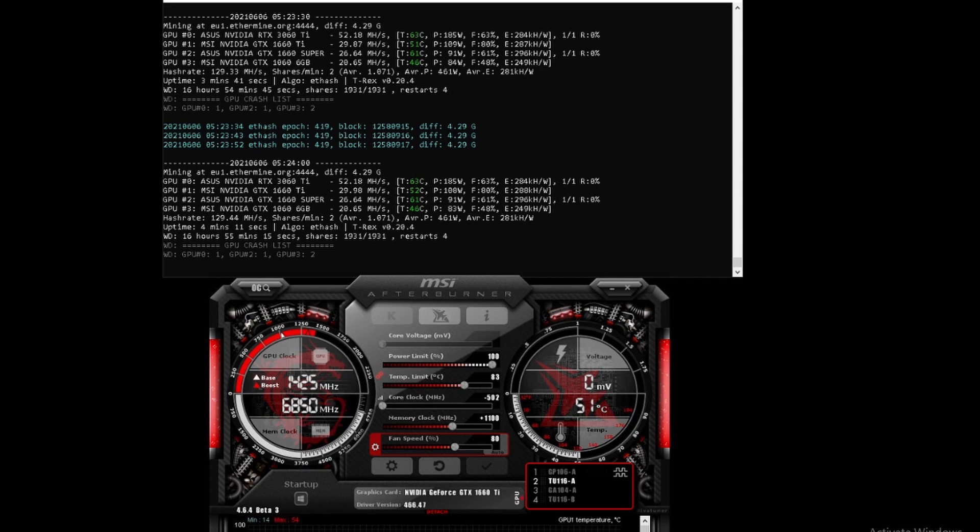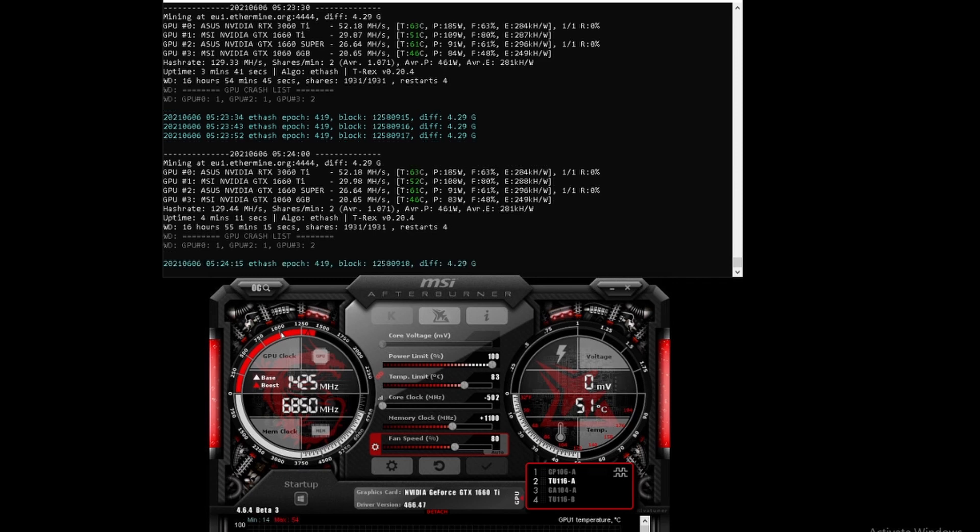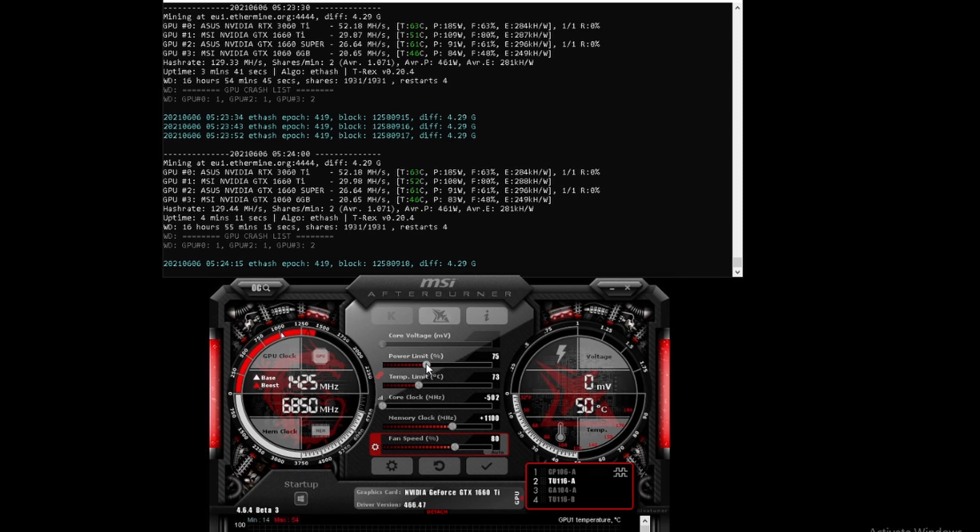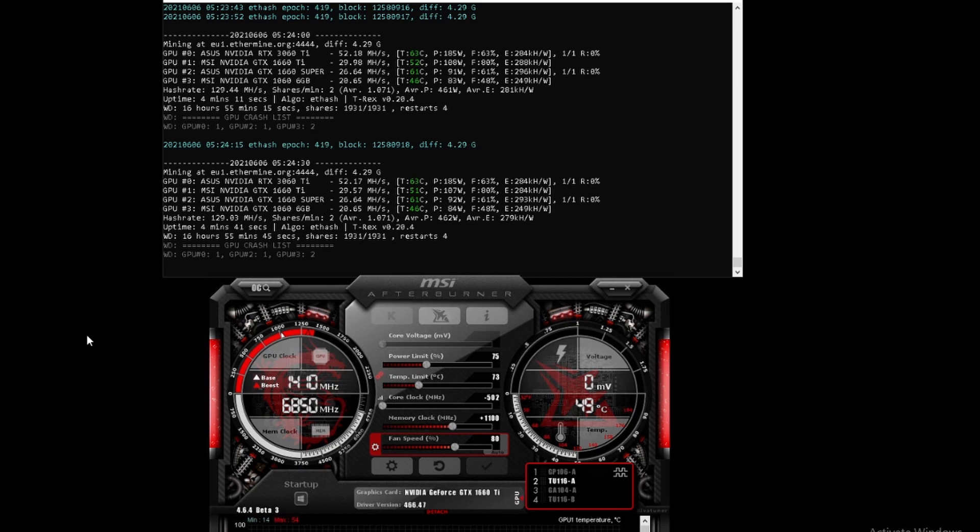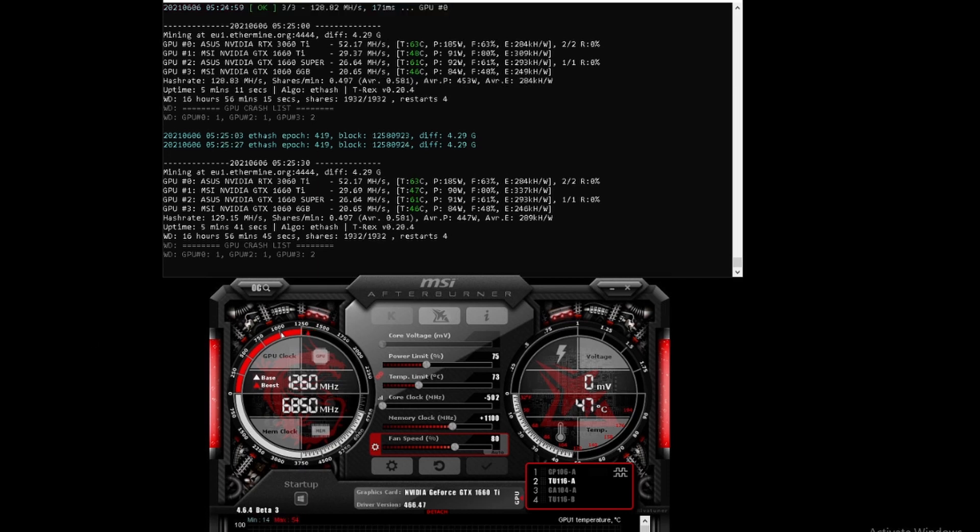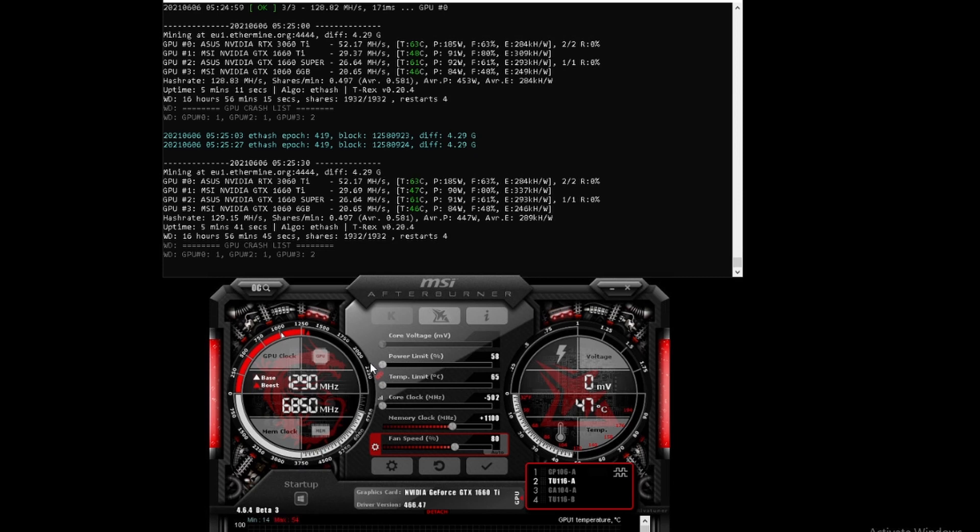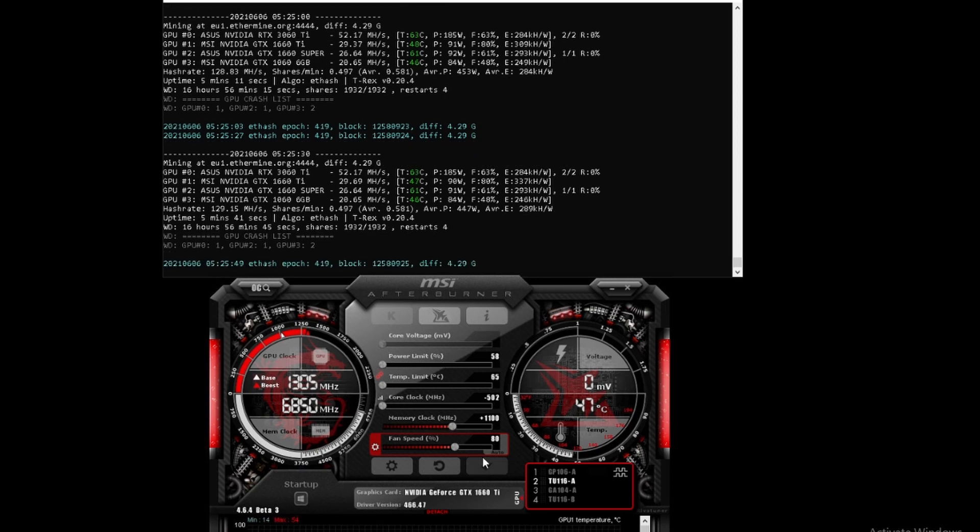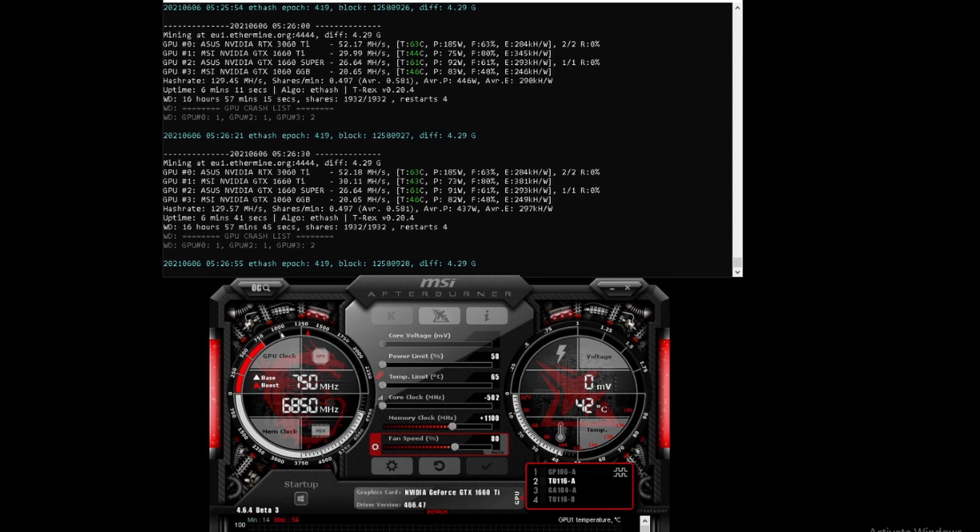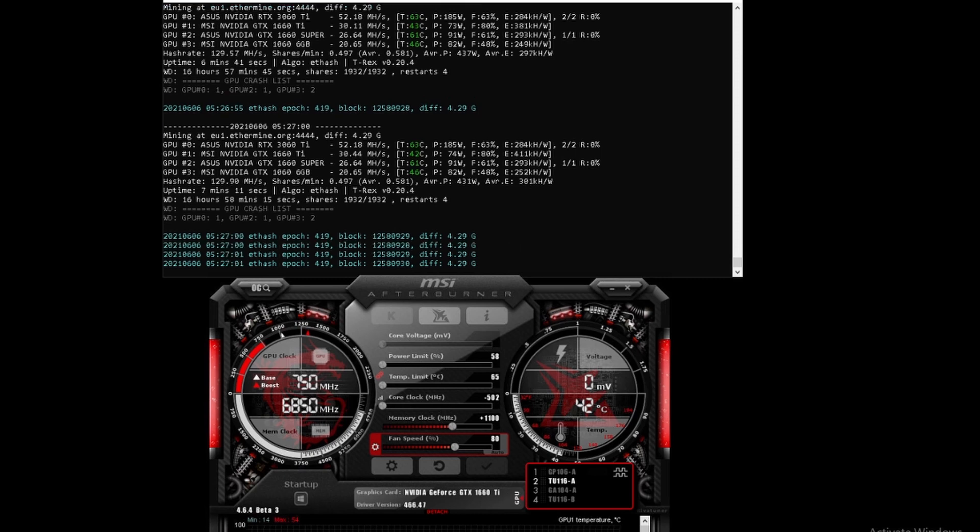Let's adjust the power limit. First, let's move it to 75 and see what happens. At 75 it's still relatively stable, almost at the 30 mega hash mark. Let's move it all the way down and see what happens - sometimes that helps. With the power limit as low as it can go on this MSI Afterburner, which is 58...